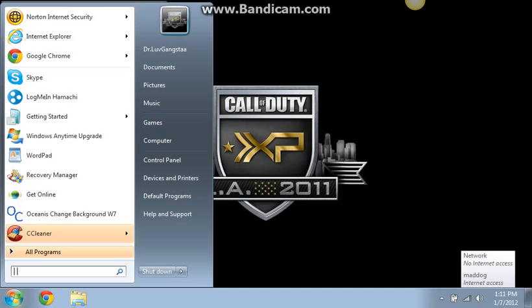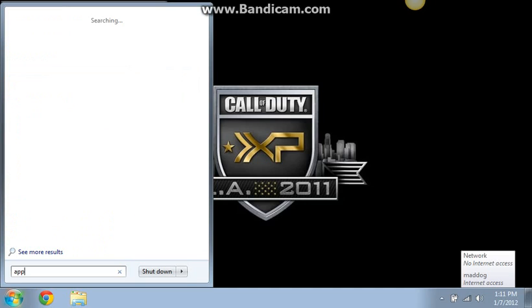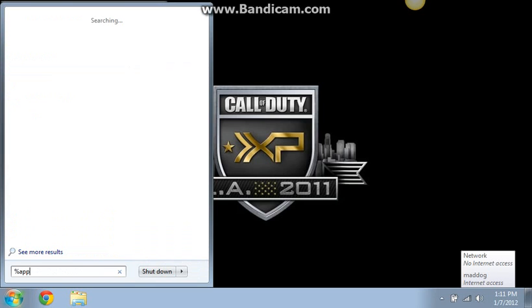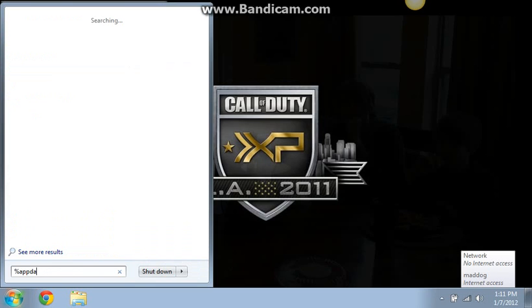You have to put appdata, A-P-P-D-A-T... oh fuck, I'm sorry I forgot. Percent app data.